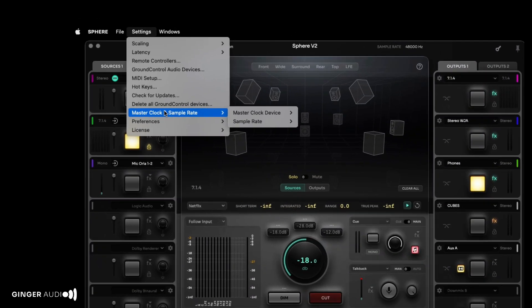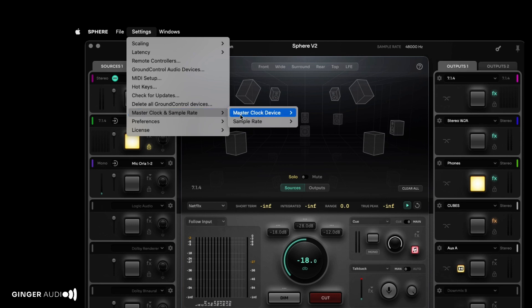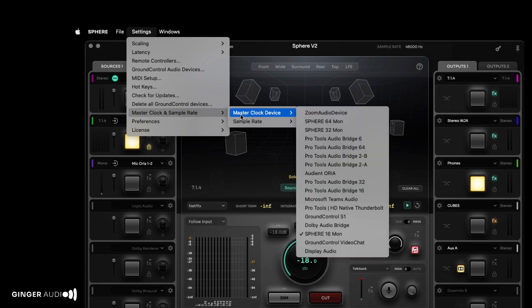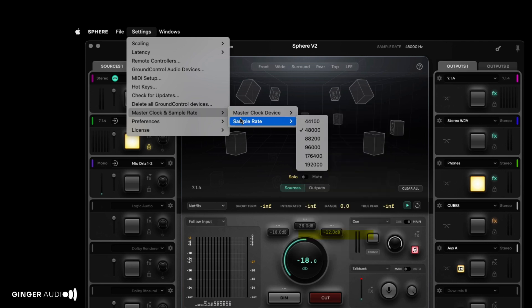The master clock and sample rate settings allow you to select your preferred master clock device and sample rate. Sphere will automatically set its sample rate to match the selected clock. To start, set the clock to your main audio interface or the Sphere 16 bus. All input sources will be re-clocked to this sample rate using our high-quality sample rate conversion.